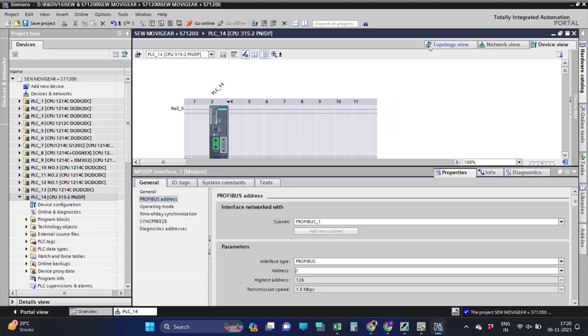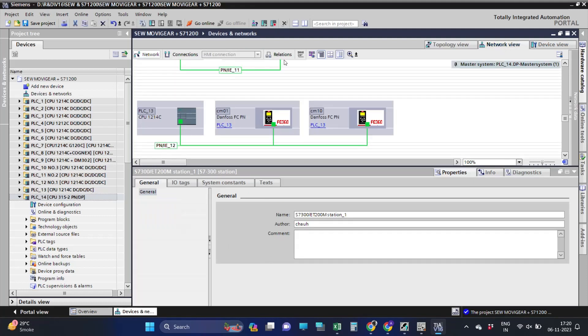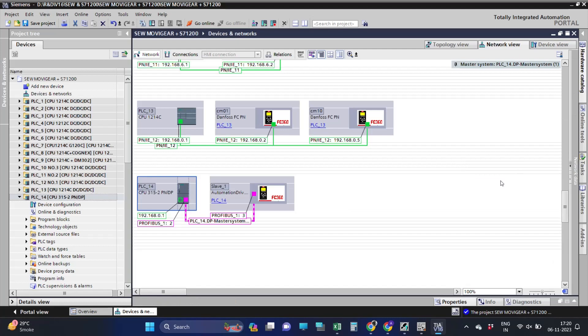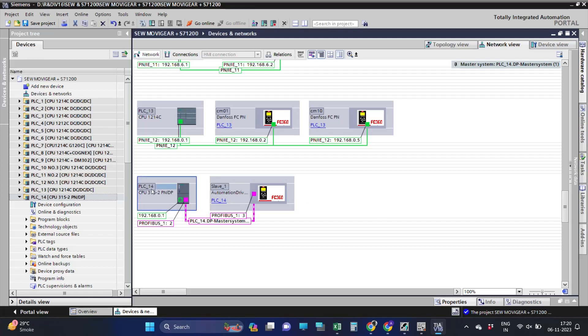As we can see, we have successfully added the CPU and the drive in the Profibus network. Profibus node address 2 is assigned for the CPU and for the drive, node address is 3.